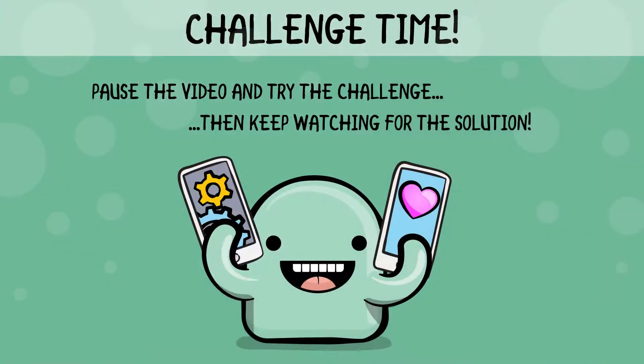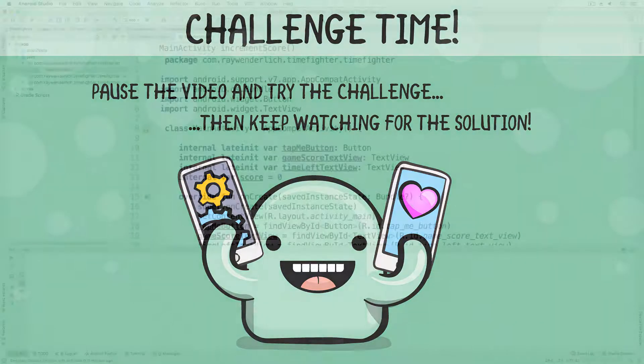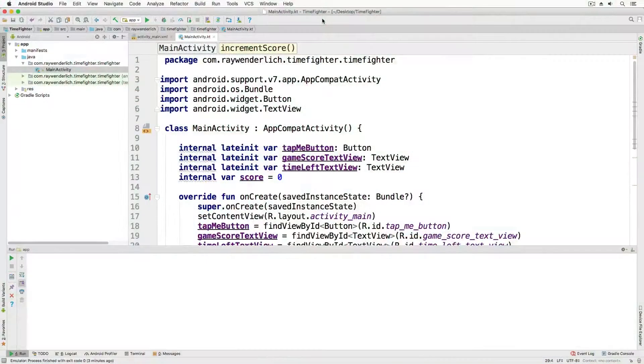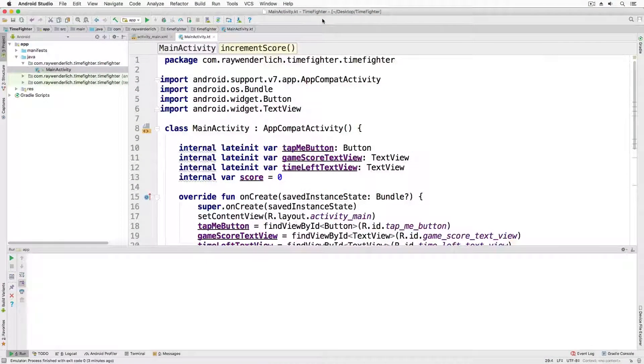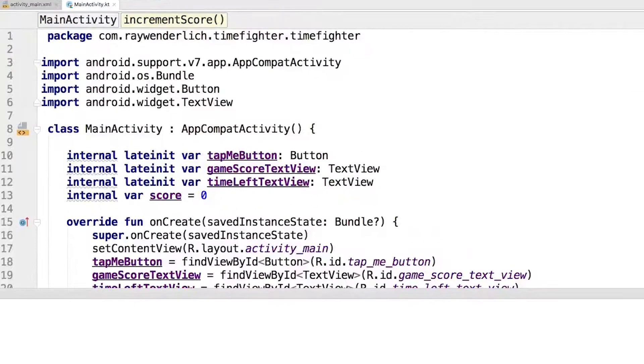How was that challenge for you? Let's go through it one step at a time. Since we are initializing the text view, the code should go in onCreate.